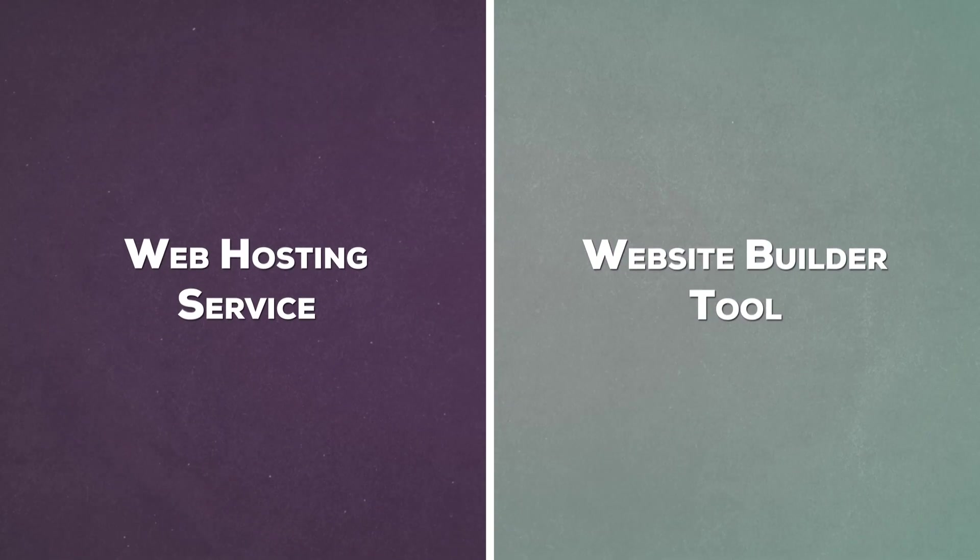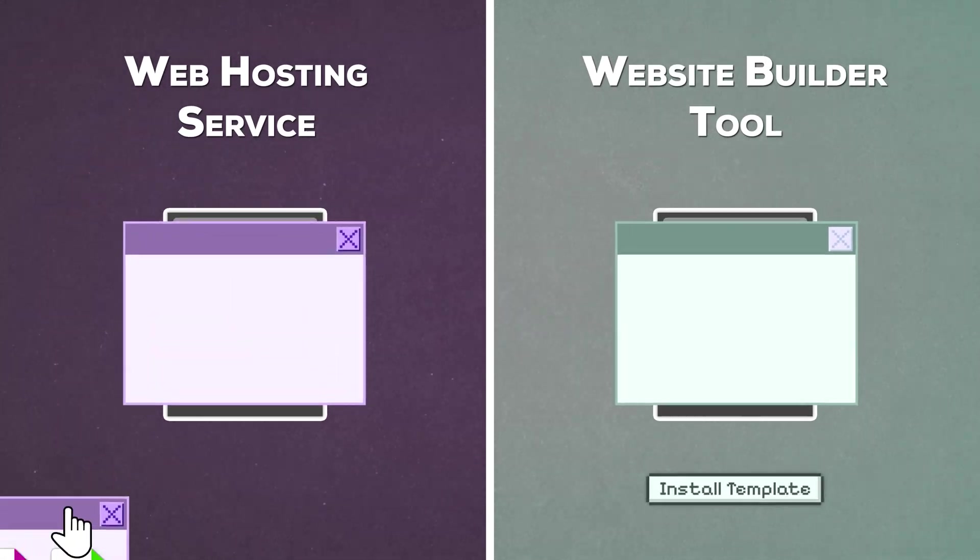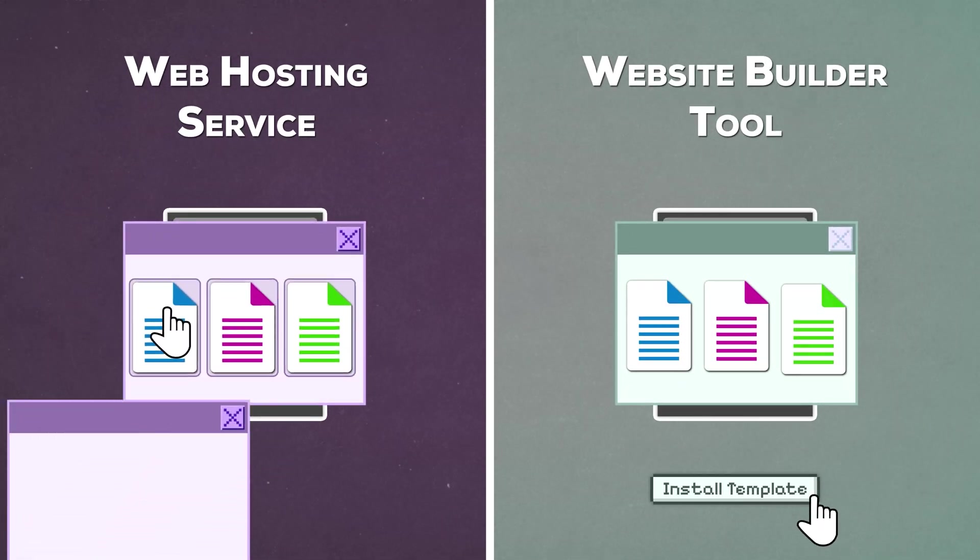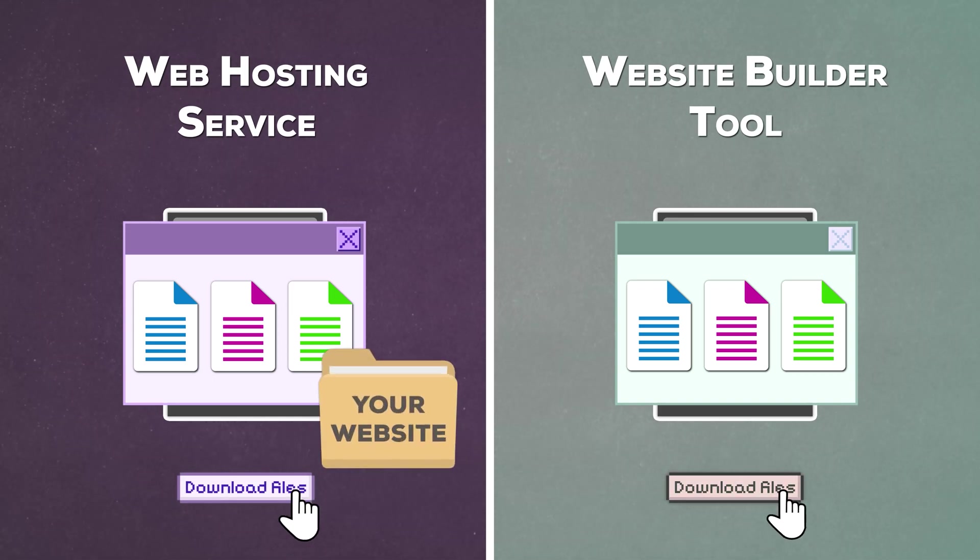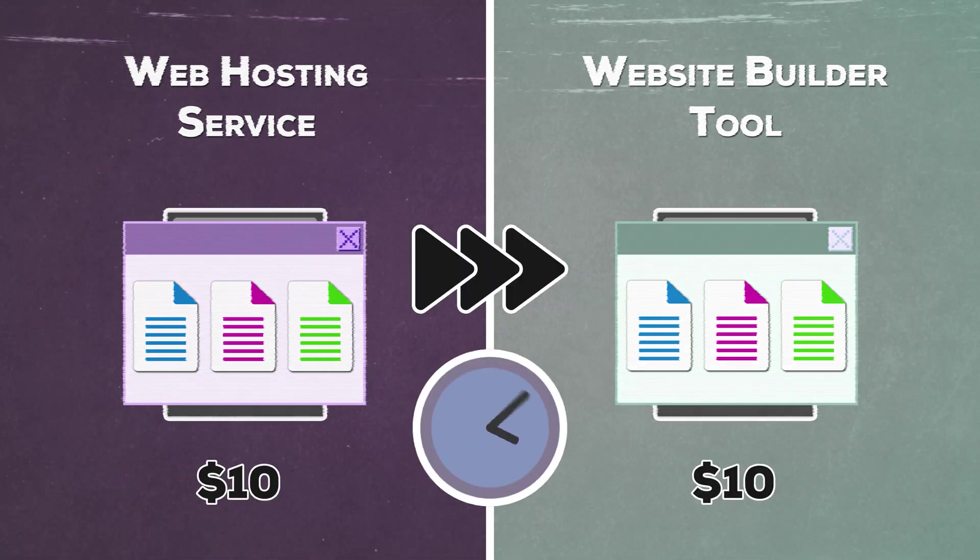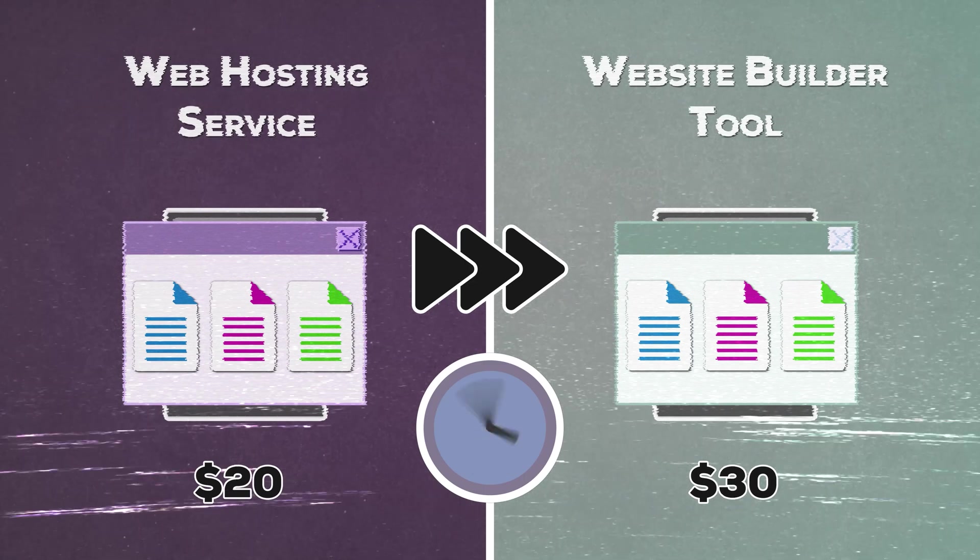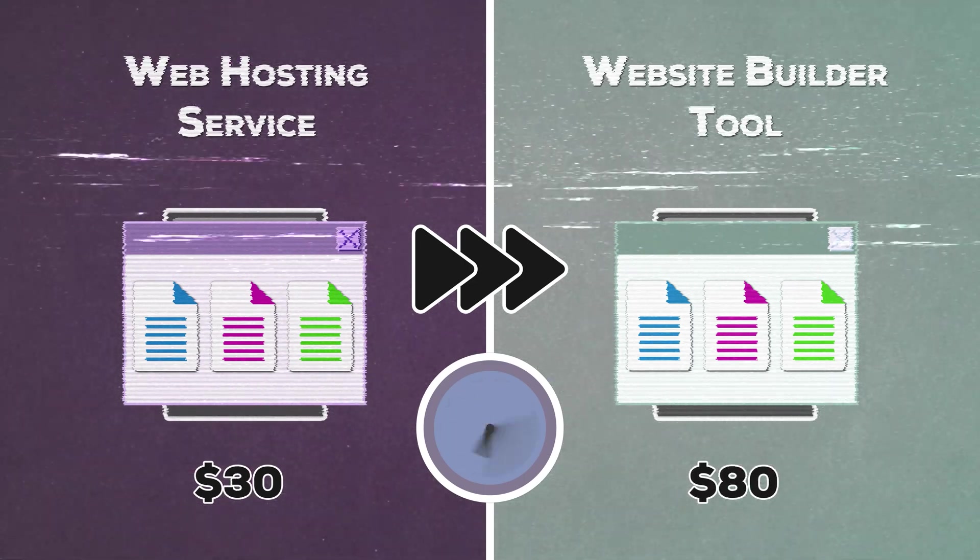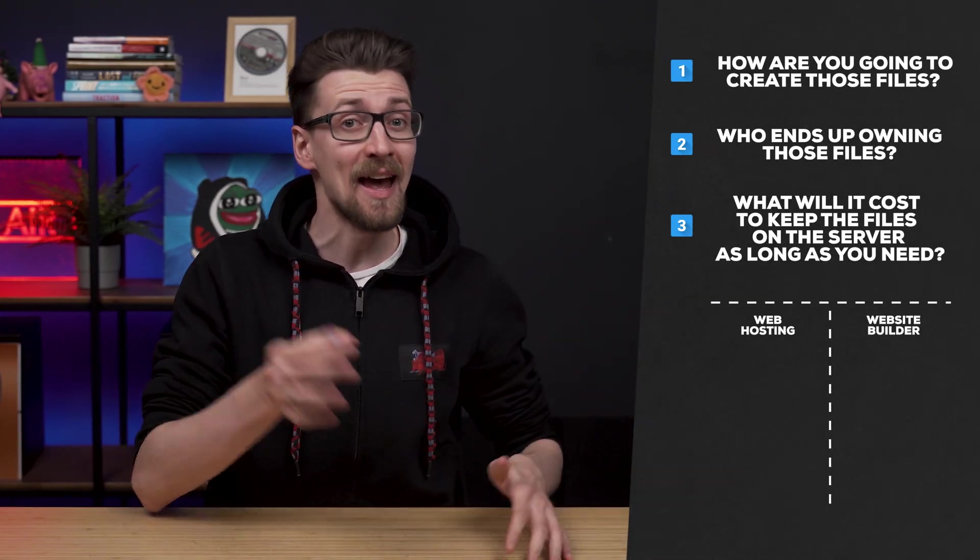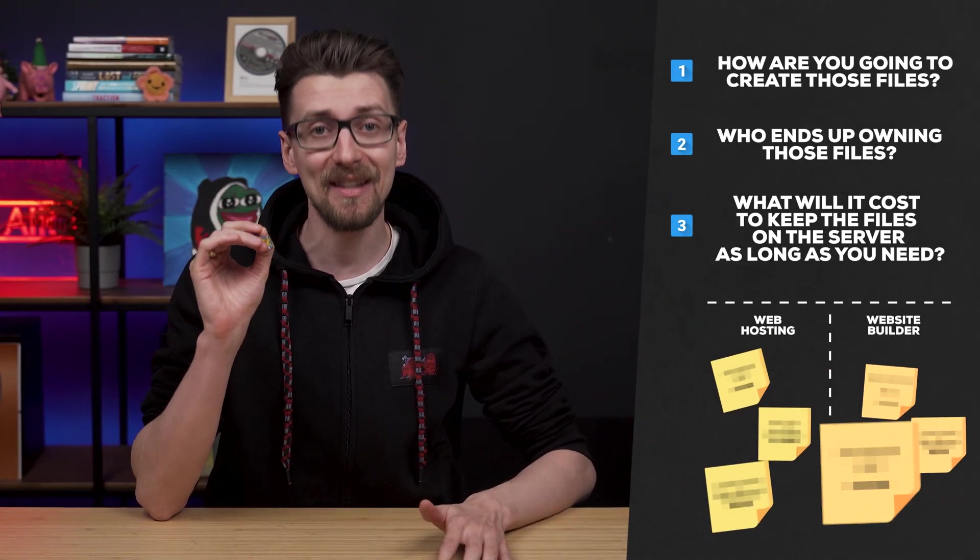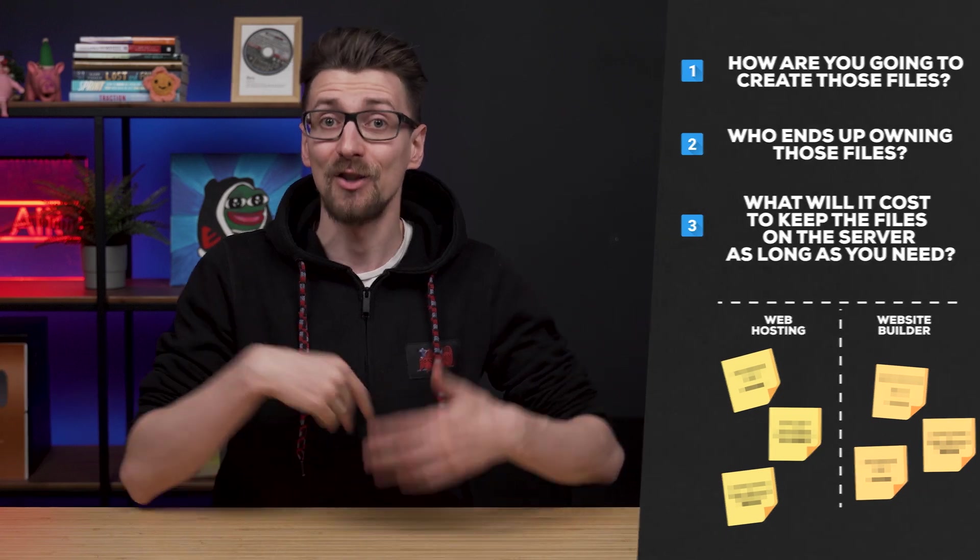Well, the difference is essentially boiled down to how are you going to create those files, who ends up owning those files, and what is it going to cost you to keep those files on that server for as long as you need. Now a web hosting service and a website builder tool have radically different answers to all three questions. So let's start at the top.